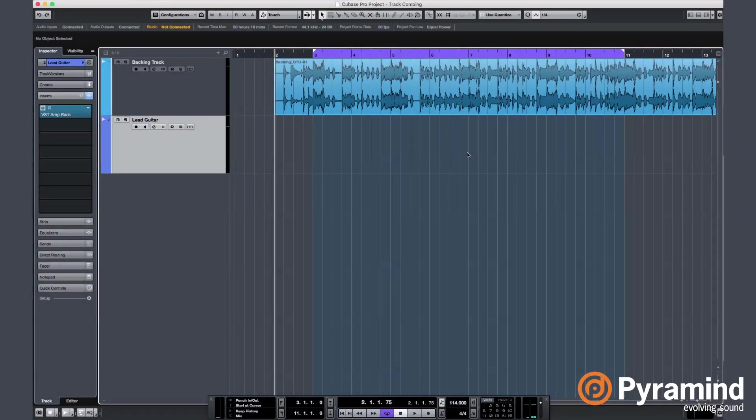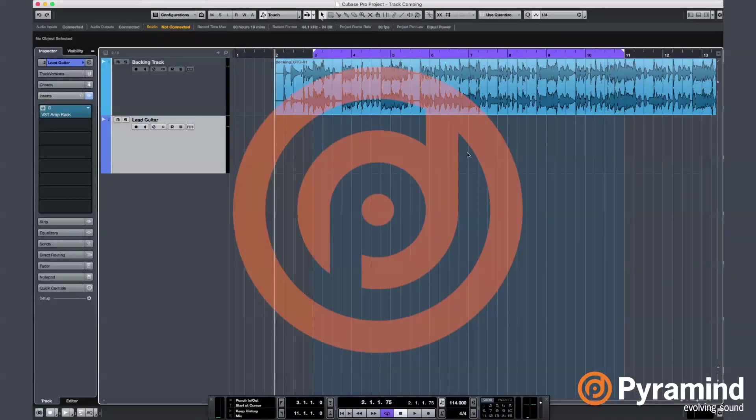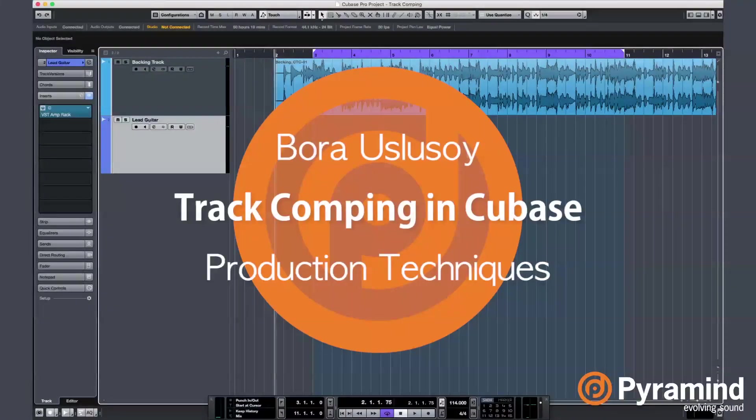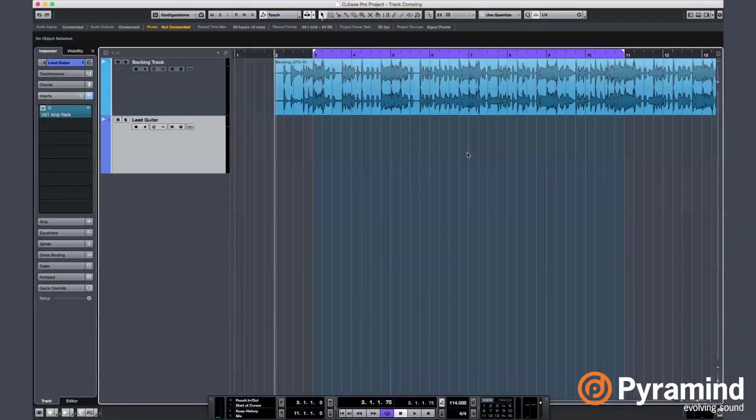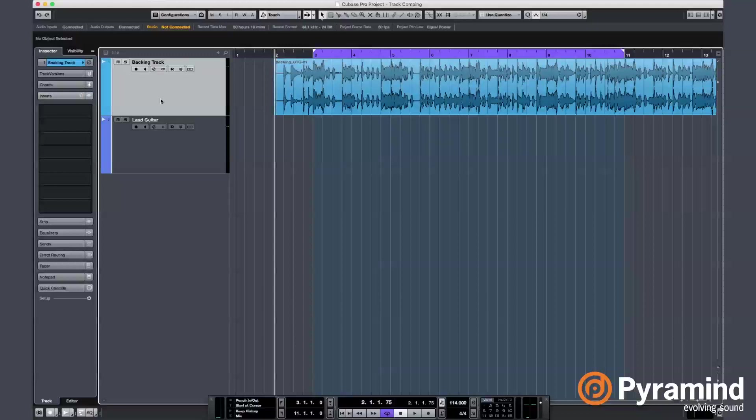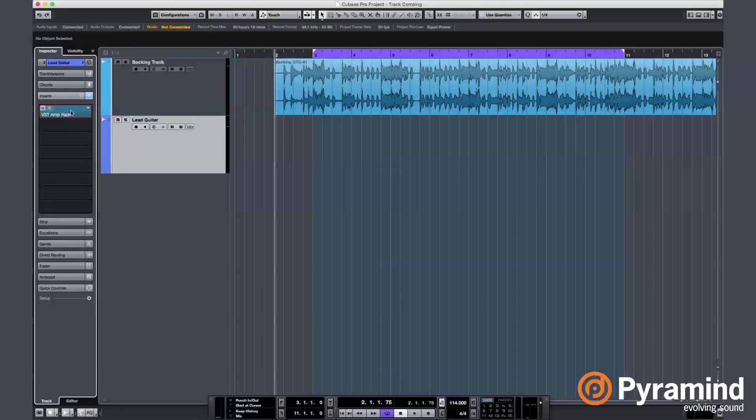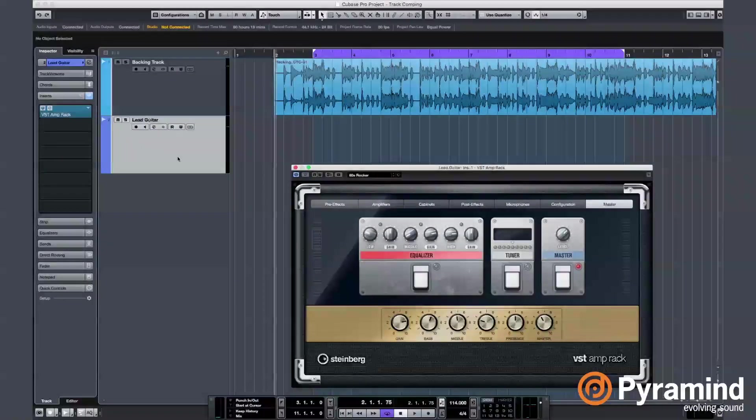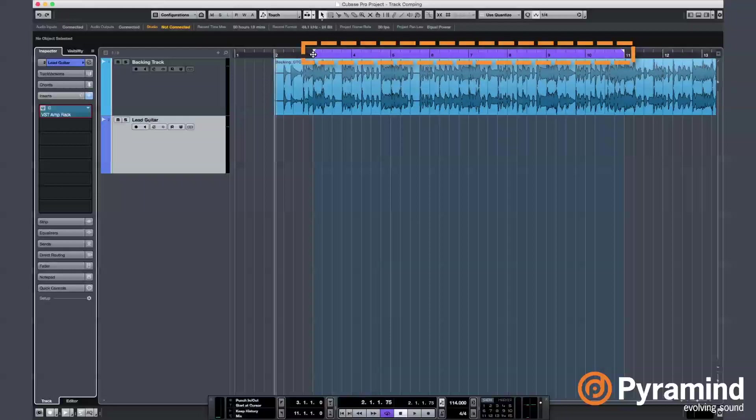Hey everyone, this is Bora Uslusoy, your mentor from Pyramind. Today I'm going to show you how to use the track comping feature in Cubase. Here I've got a nice backing track that I'm gonna play a solo over, and here I also got a lead guitar tone with the built-in amp rack plugin. I've already set my locators so that I can do loop recording here.